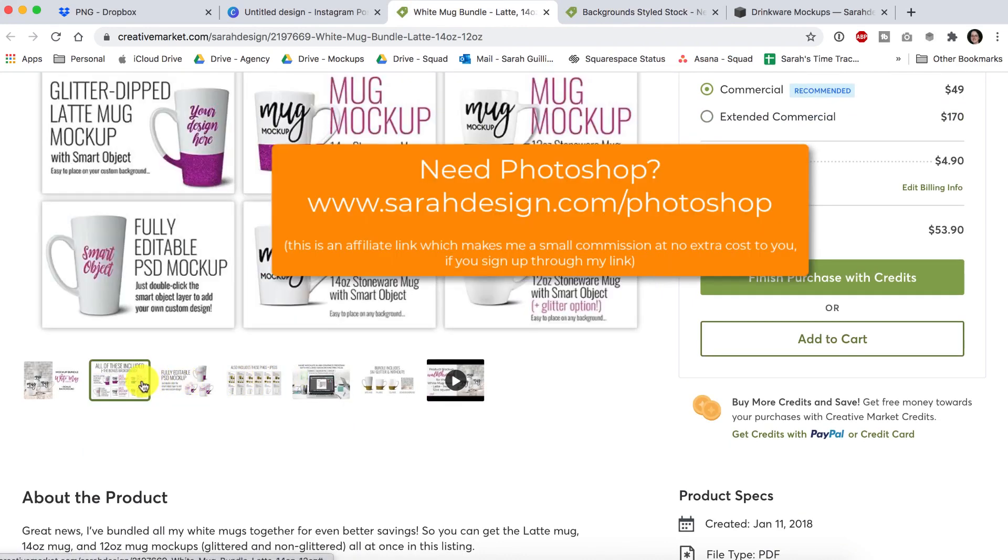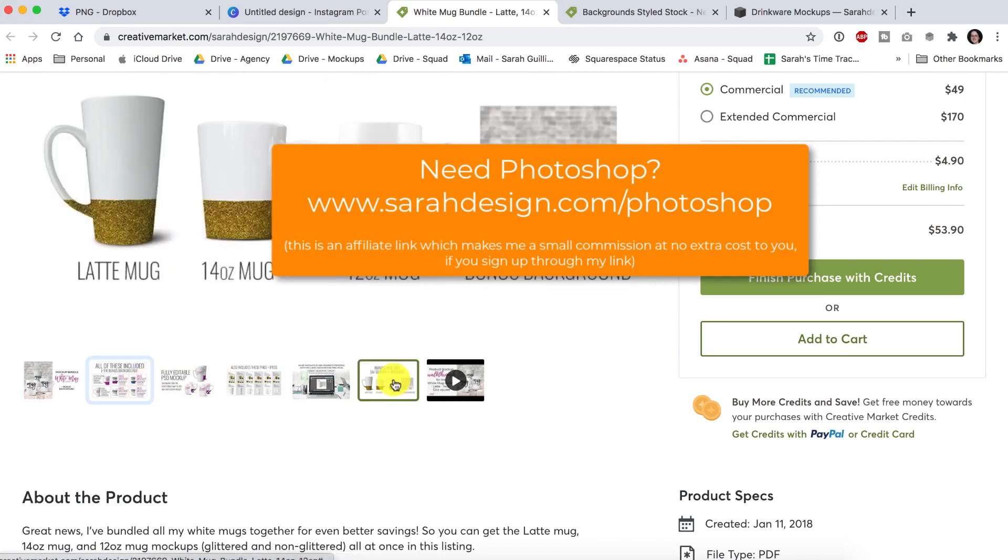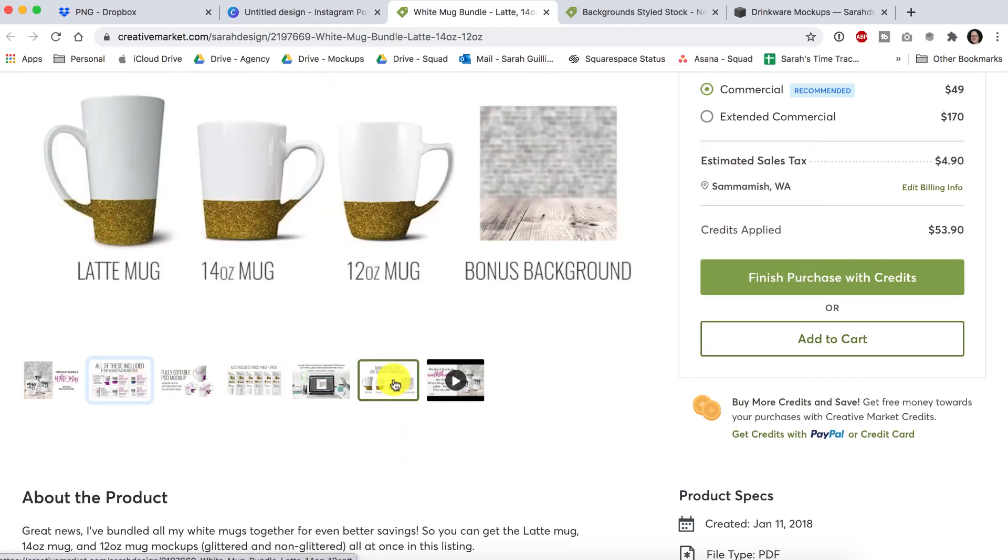But you also get the full Photoshop version for when you want to upgrade and be able to have some more control down the road. Thanks so much. Happy selling.